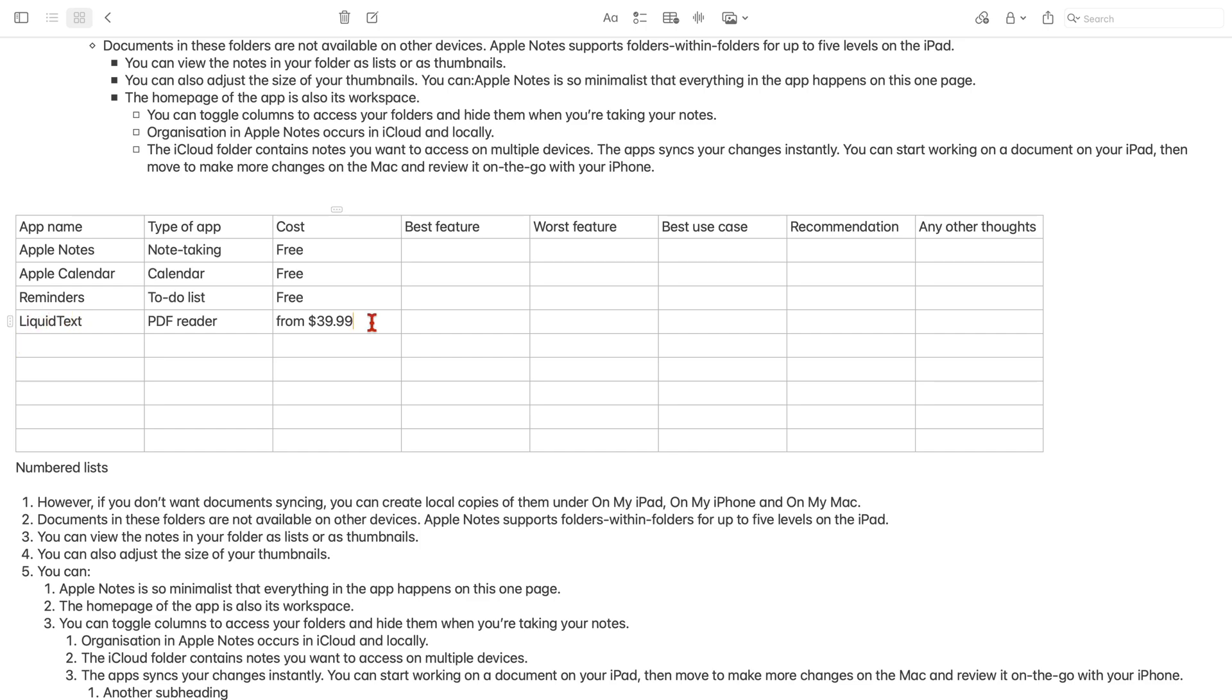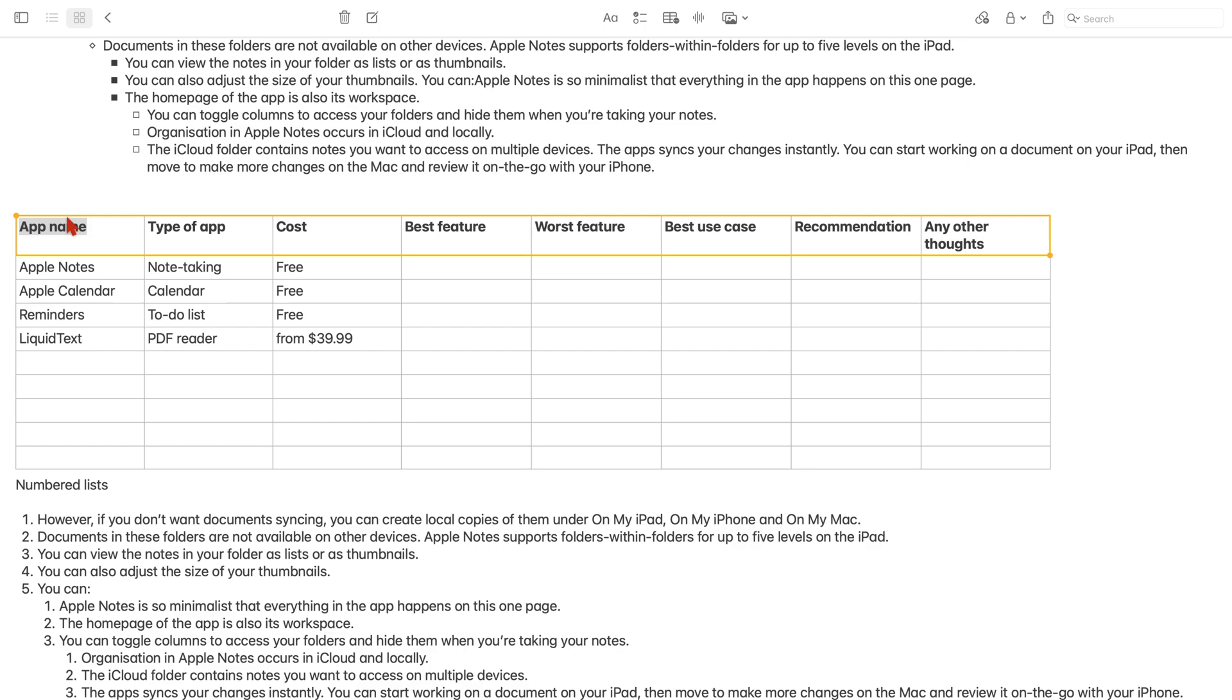You can select rows and columns for formatting. It's faster to place your cursor in a cell, then go to the three dots icon to select a whole row or column.